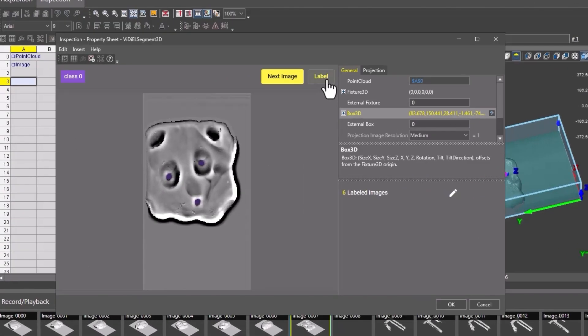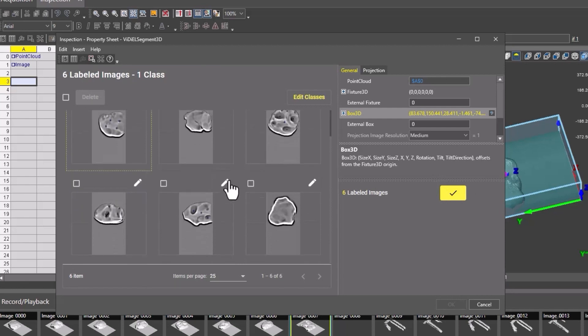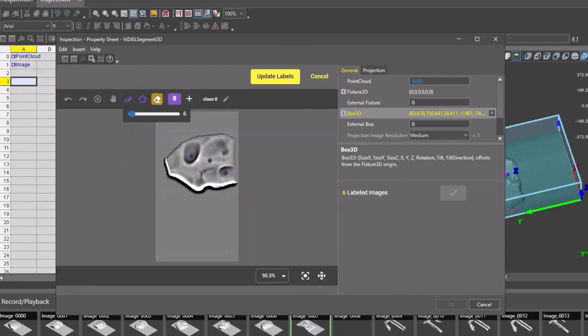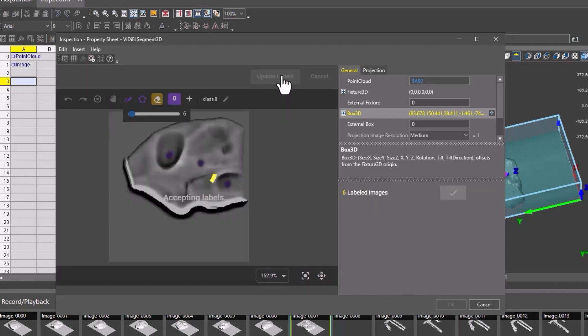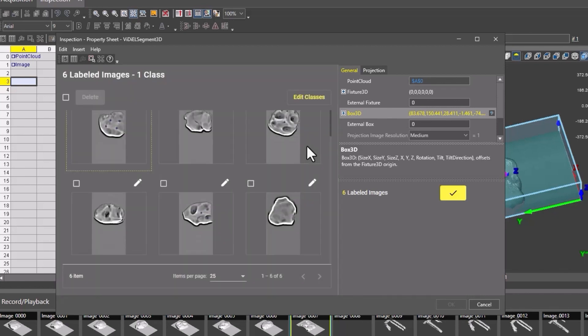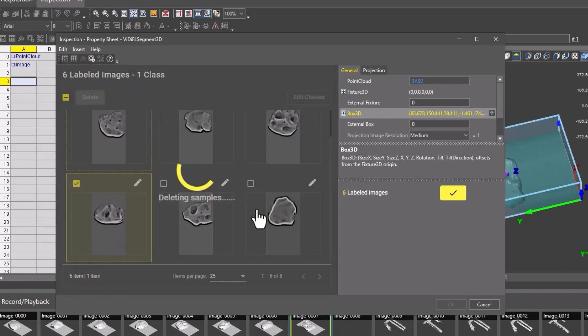To check the labels, click on the pencil icon next to Labeled Image. All the previously labeled images are stored here. To re-edit an image, simply click on the pencil icon for that image and remark the label. To delete a labeled image, select the images with the open box and click the Delete button.